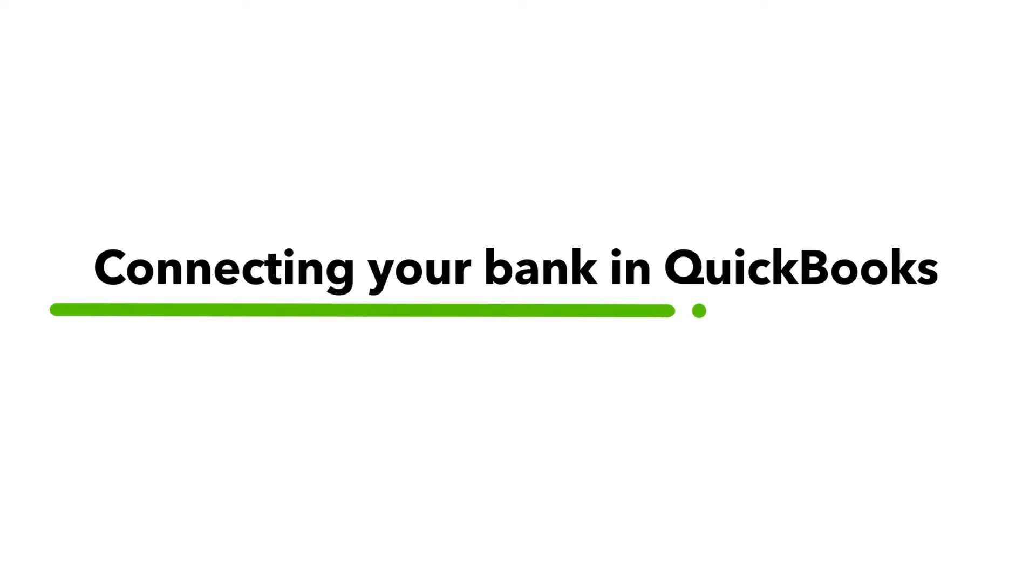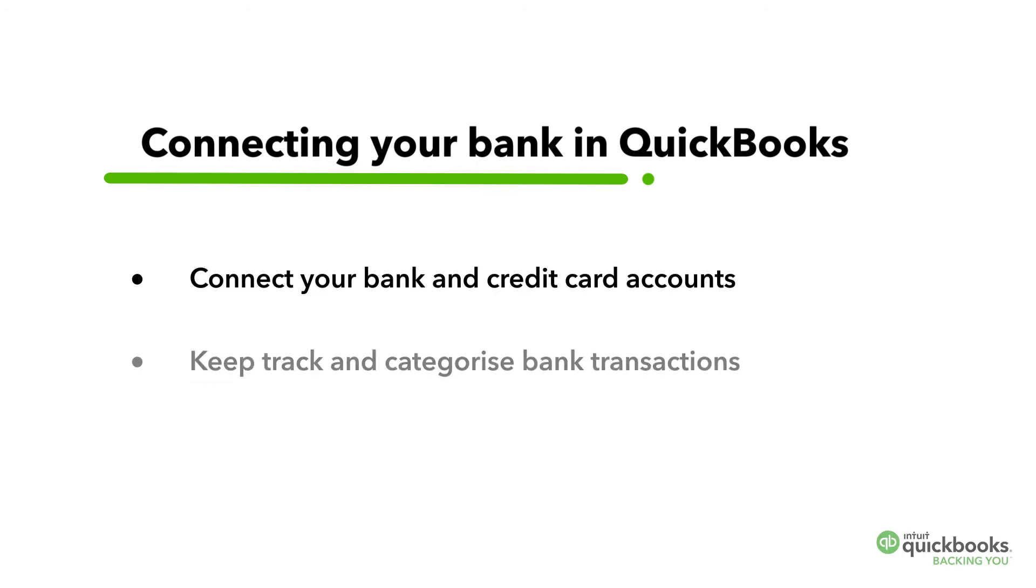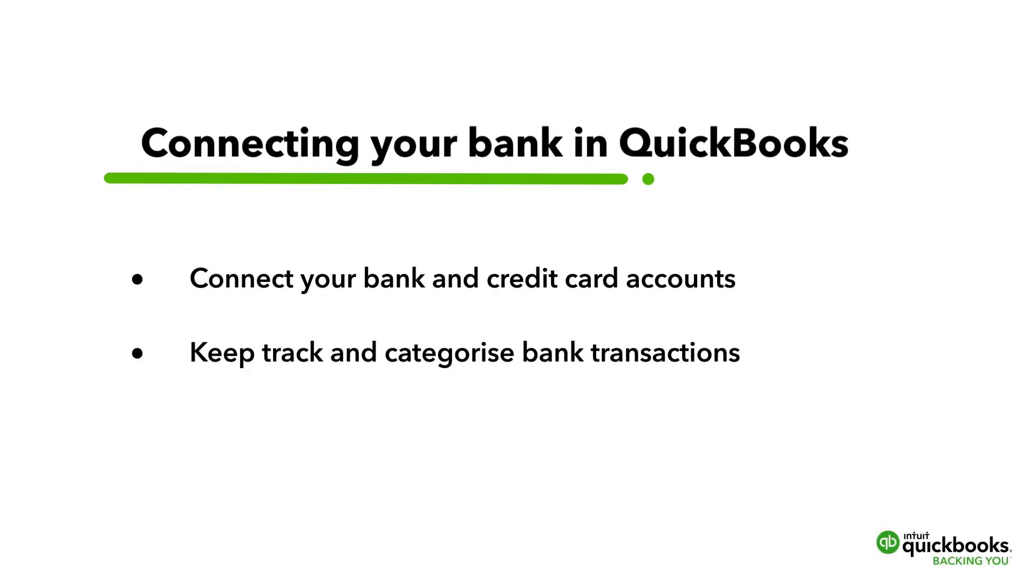In this video, you will be shown how to connect your bank and credit card accounts to QuickBooks so you can keep track and categorize your bank transactions.